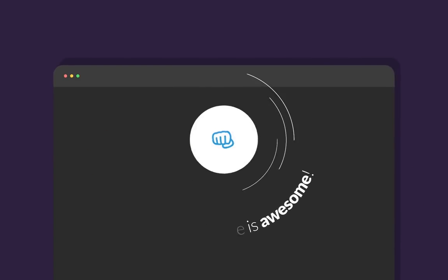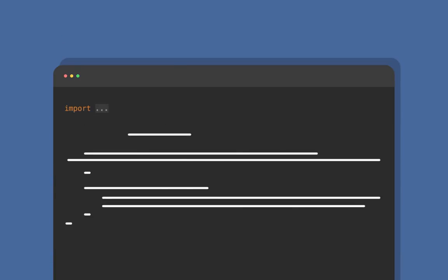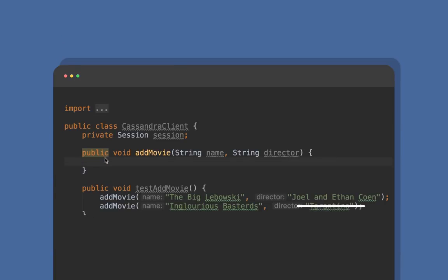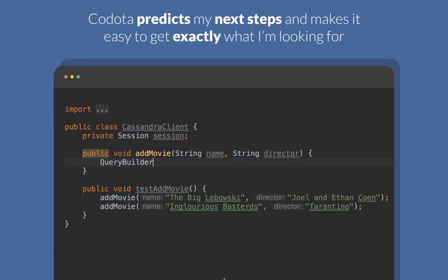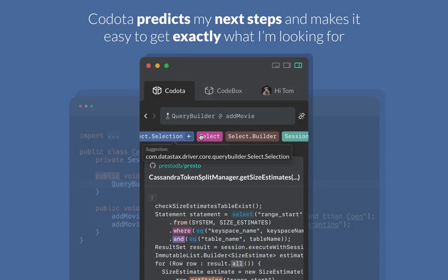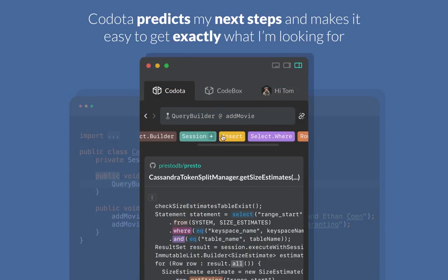Wow, this code is awesome! Kodota predicts my next steps. It makes it easy to get exactly what I'm looking for.